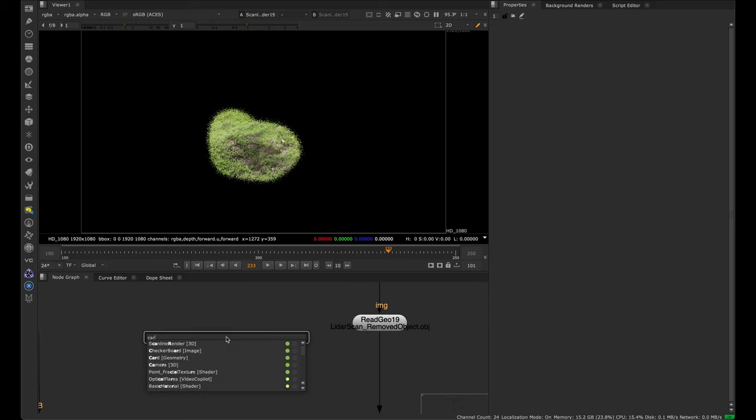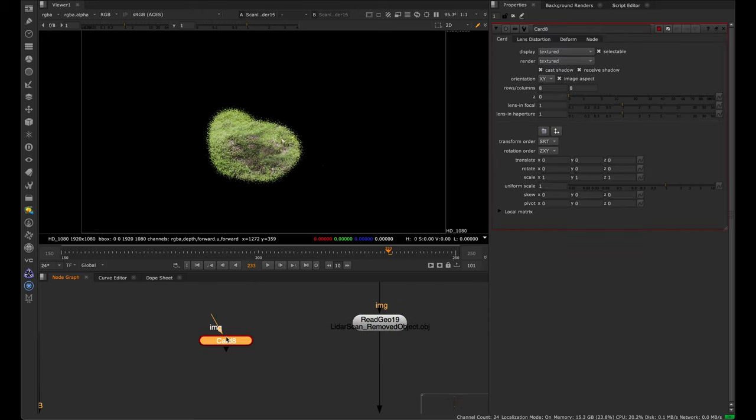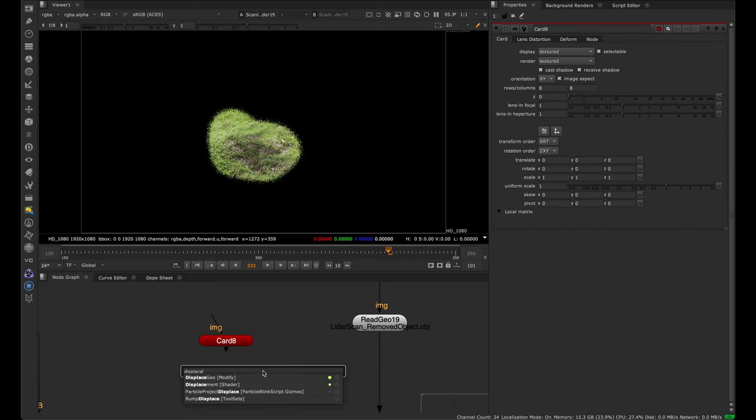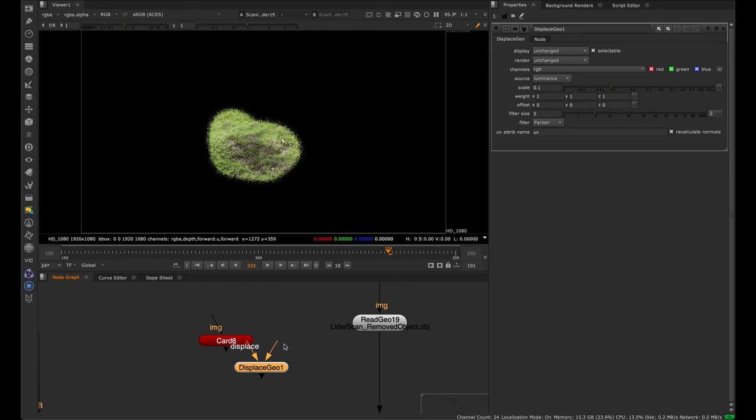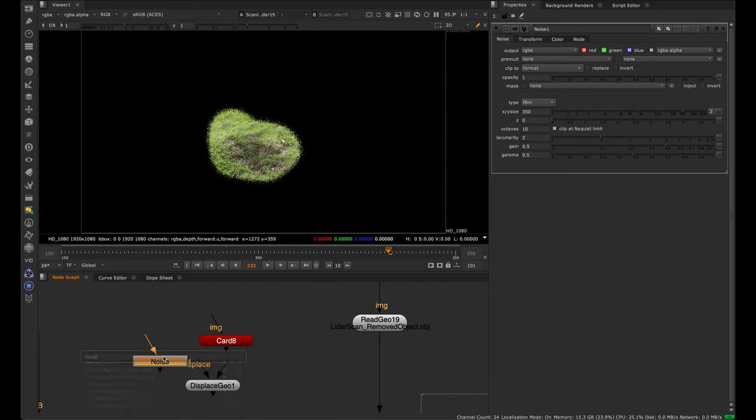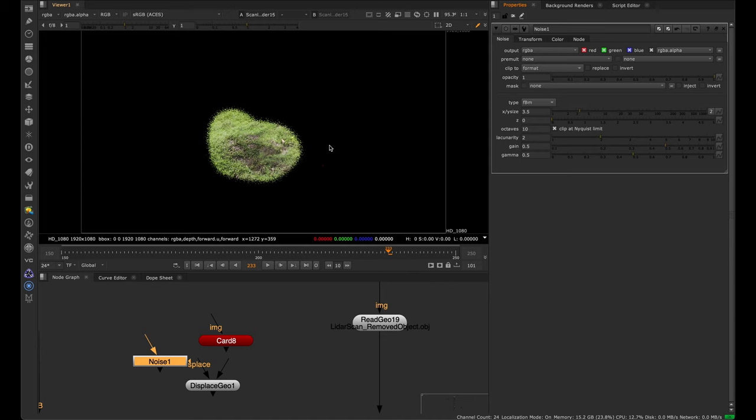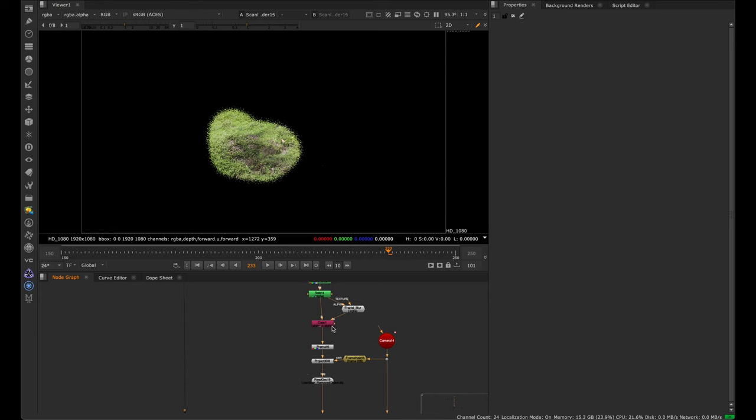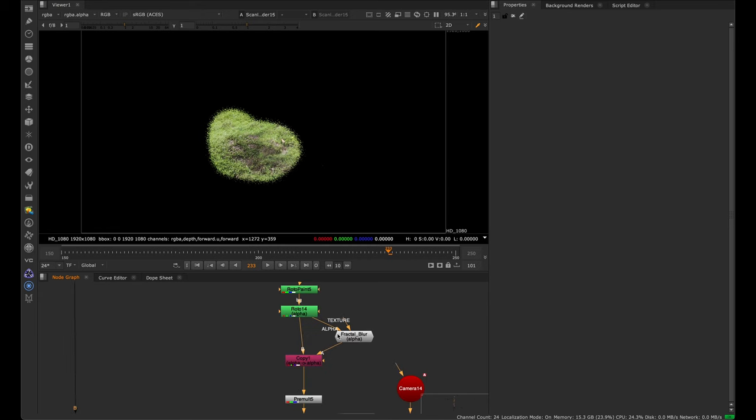The two main ways would be to have a card with lots of subdivisions. If you create a card, you would increase these rows and columns to a high number and use a displacement. You can use a displaced geo with a noise pattern—really small—and mess up this card a lot to give it some little spikes to simulate that movement of the grass over each other.